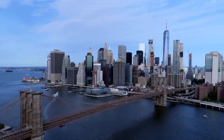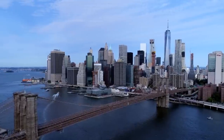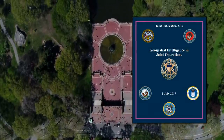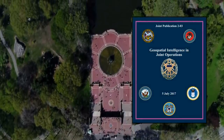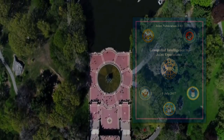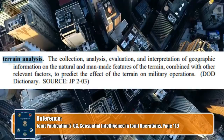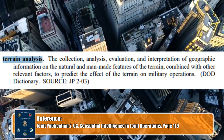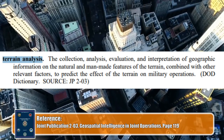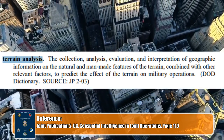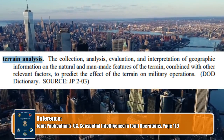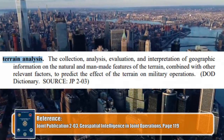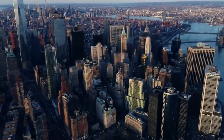So what is terrain analysis? If you dust off an old copy of Joint Pub 2-03, also affectionately known as Geospatial Intelligence and Joint Operations, the textbook definition reads: the collection, analysis, evaluation, and interpretation of geographic information on the natural and man-made features of the terrain, combined with other relevant factors, to predict the effect of the terrain on military operations. This definition can be found in the exact same publication we are reading from — gotta love it when the publication cites itself.